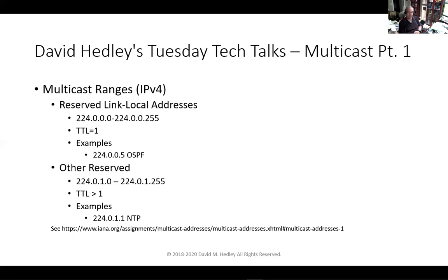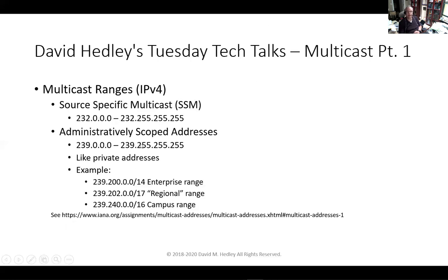There are other ranges to pay attention to: a source-specific range (to be covered later) and the administratively scoped range — this is what you get to play with. No registration required; you can use it for home-built applications or deploying applications where you don't want overlap. For example, with wireless controllers in multicast mode, you may use different address ranges across the WAN to control scoping and prevent overlap.